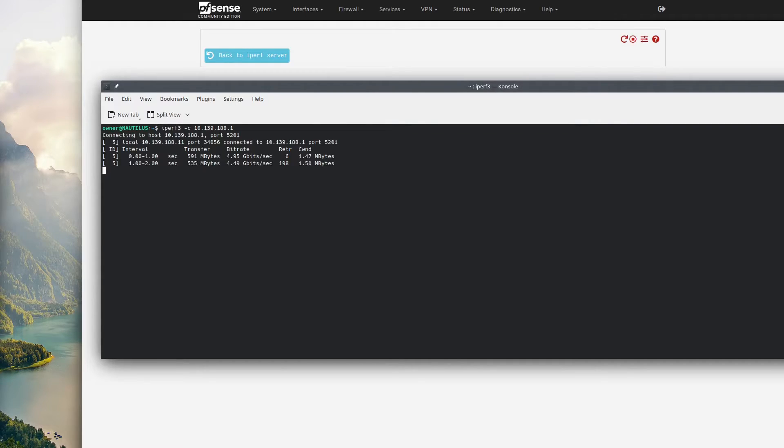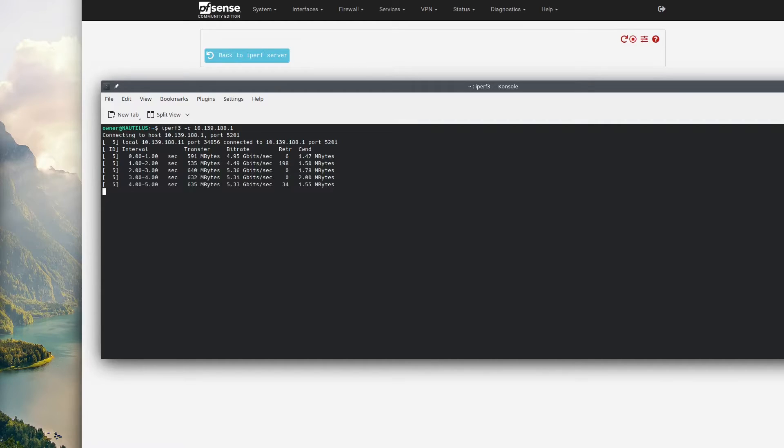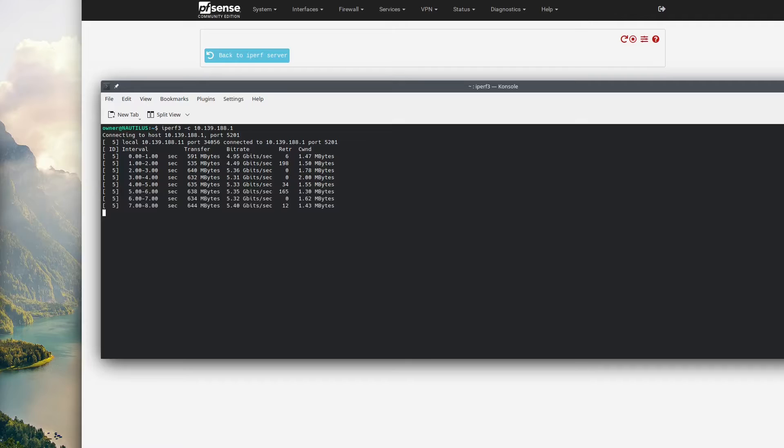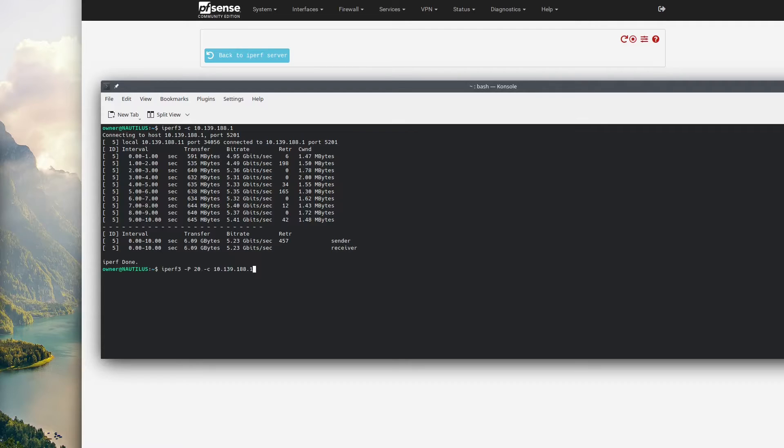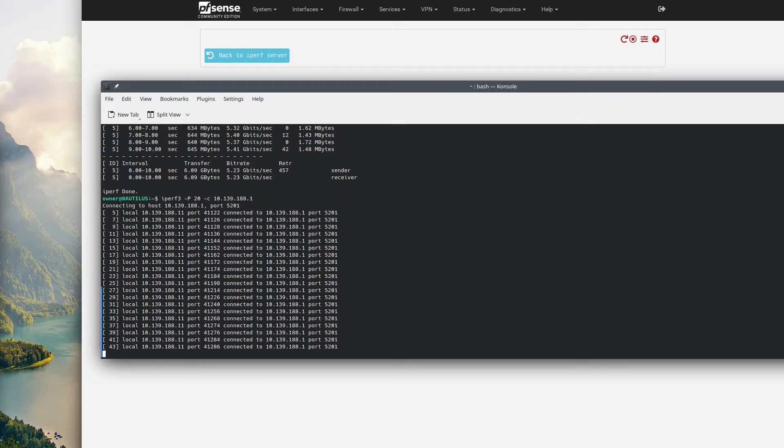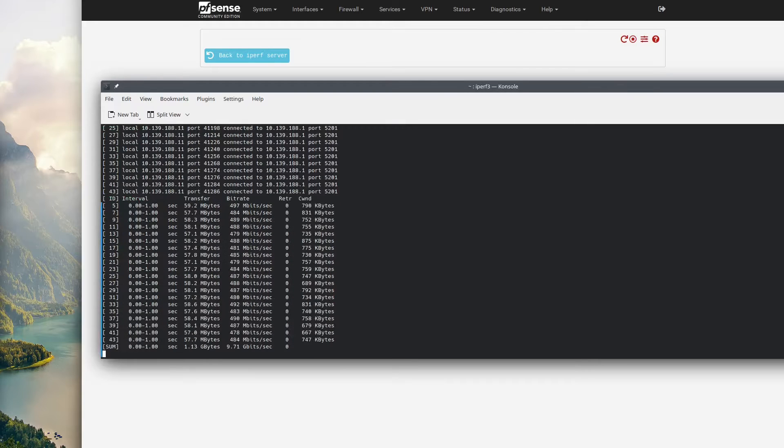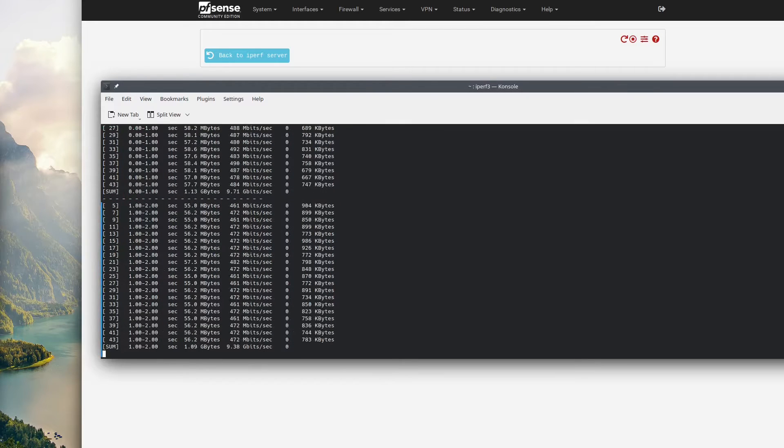Now we'll switch over to our desktop command line and run the Iperf 3 command specifying the server IP address. Initially I was a little confused - I was getting about 5.3 gigabits a second and I was like, this is a 10 gig capable server, what's up with that?